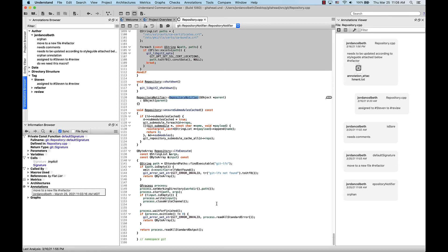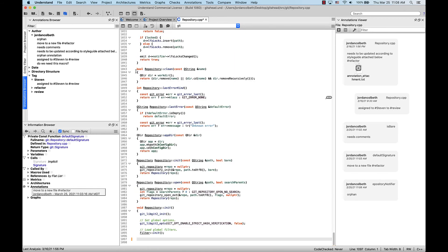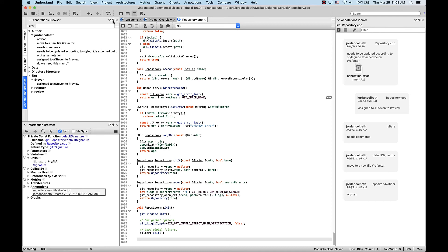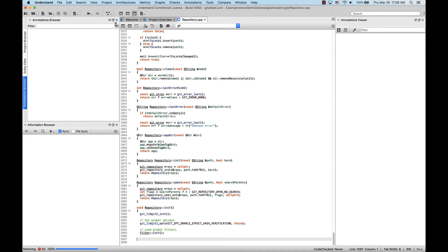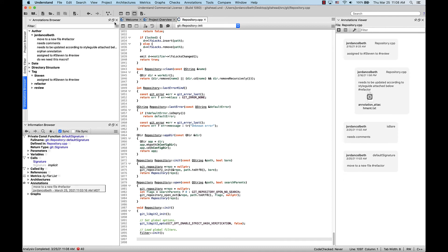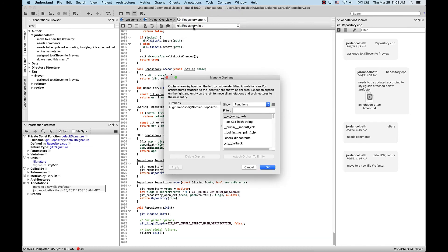Now let's say I end up deleting a large chunk of this file or this function. First I'll save it, then go to project, analyze changed files. Now if I go up to the top level menu, I should see manage orphans here.